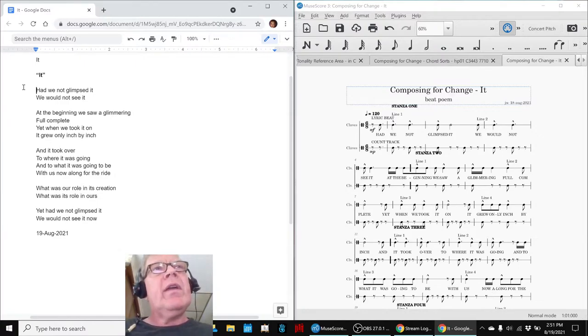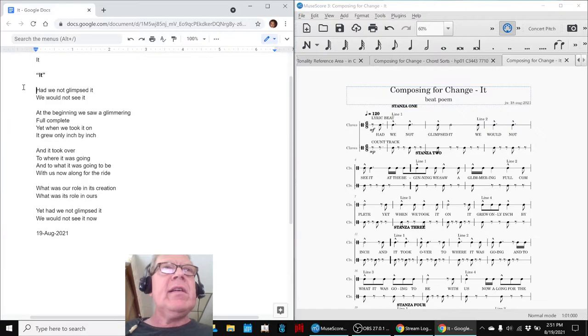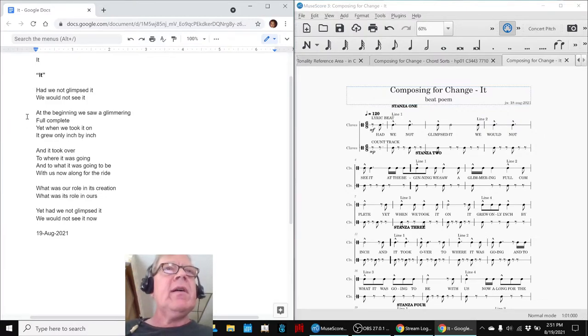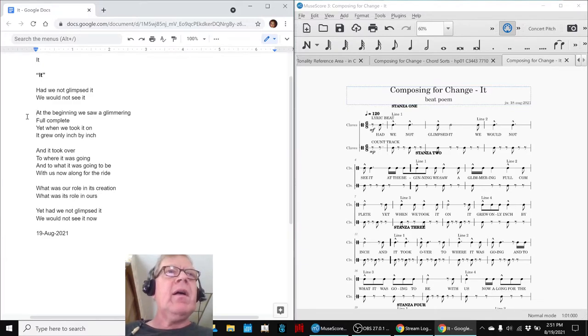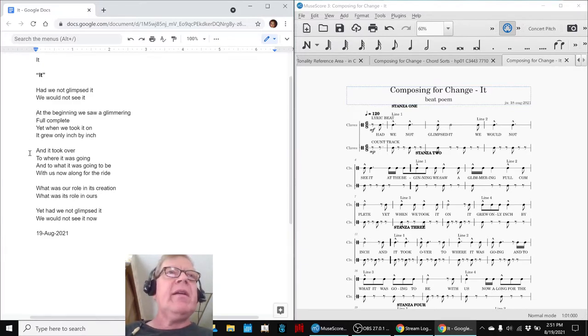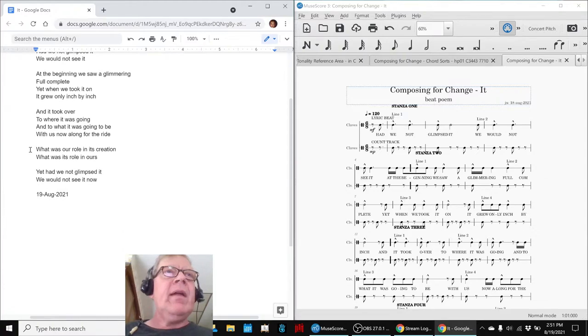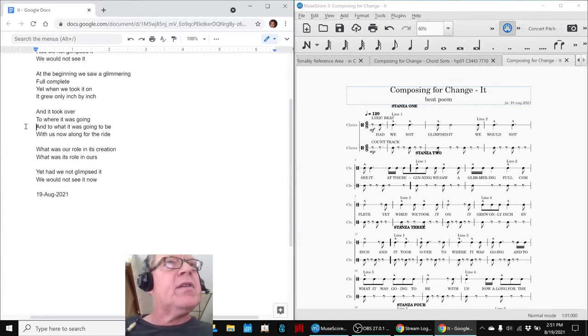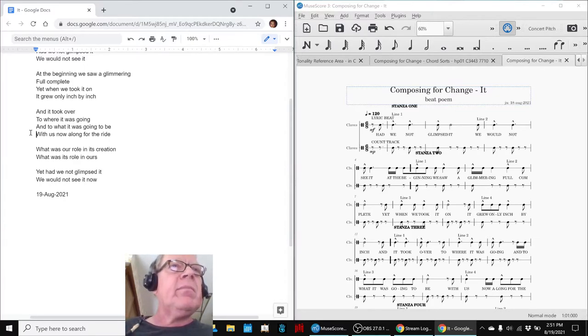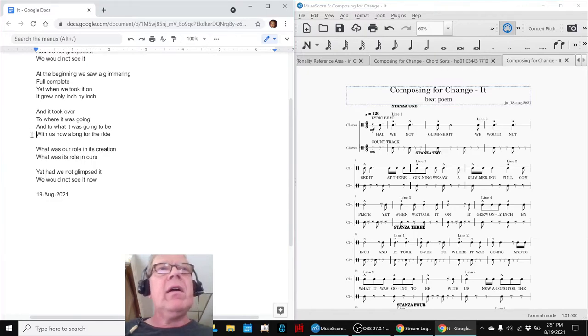Had we not glimpsed it, we would not see it. At the beginning, we saw a glimmering, full complete. Yet, when we took it on, it grew only inch by inch, and it took over to where it was going and to what it was going to be with us now along for the ride.